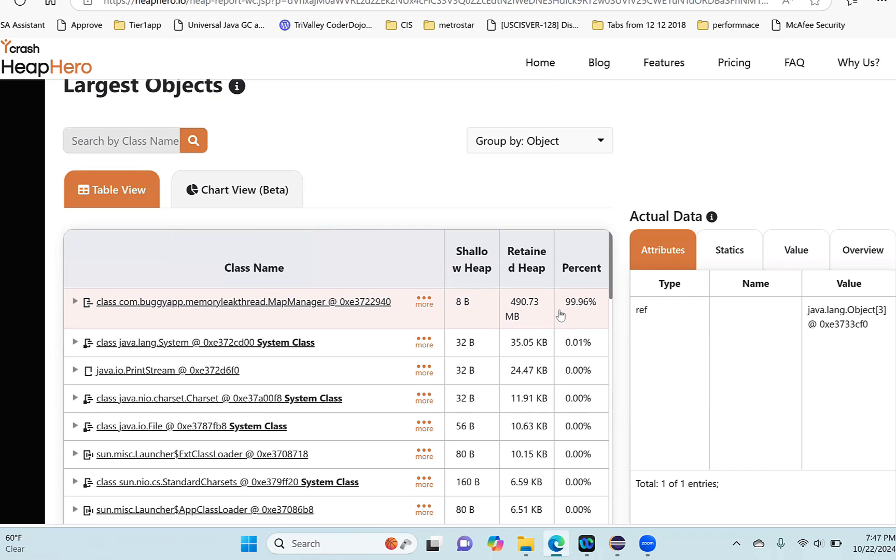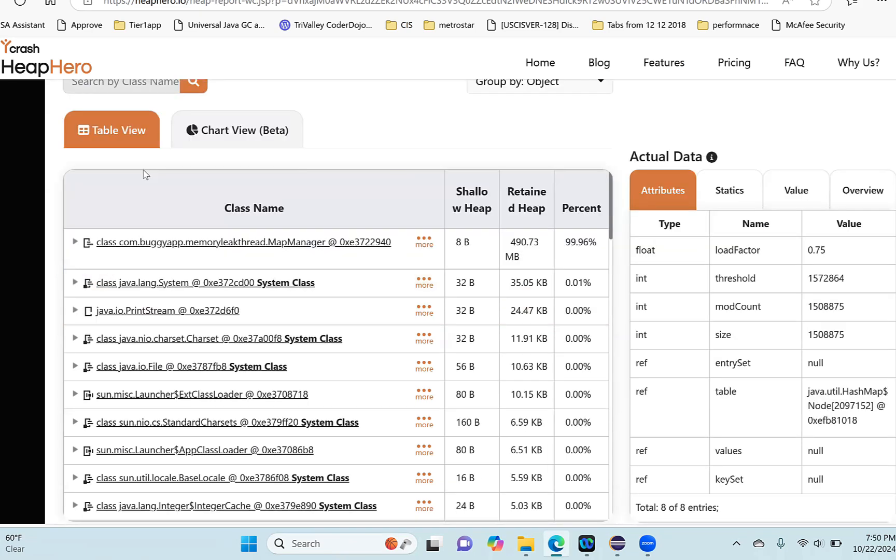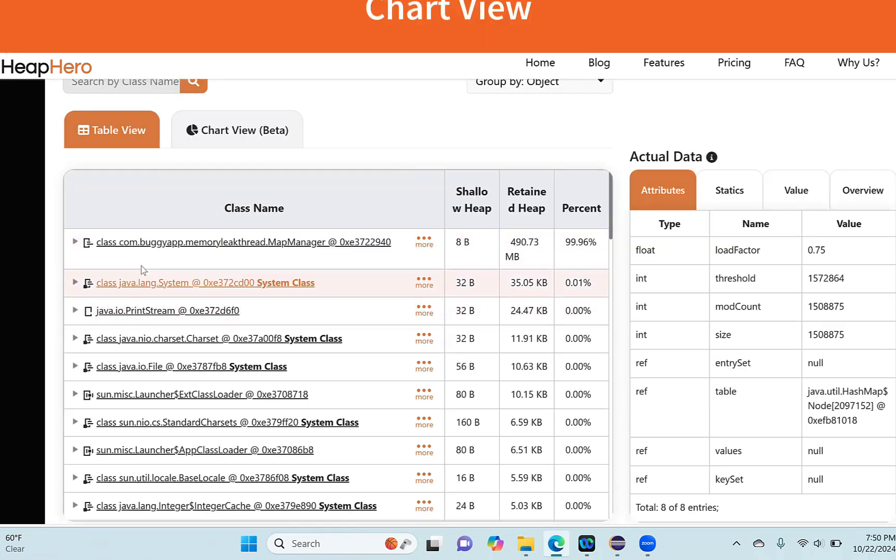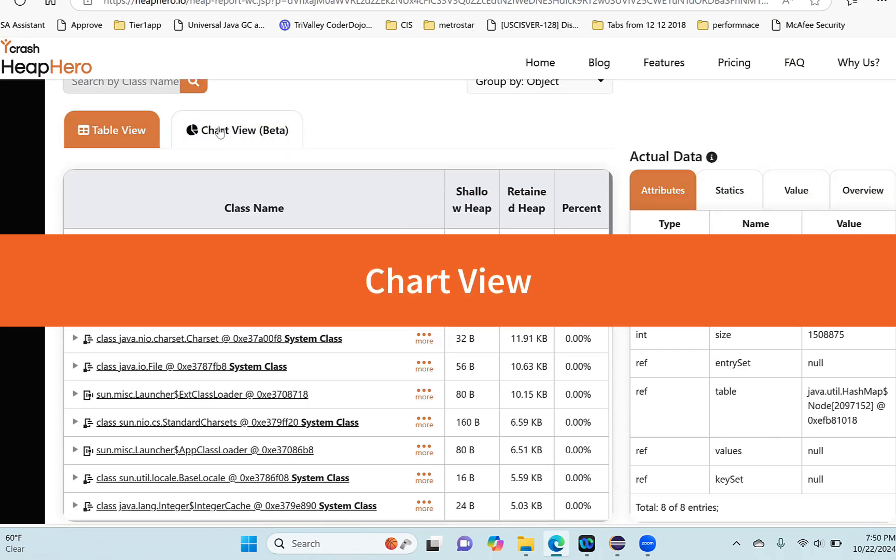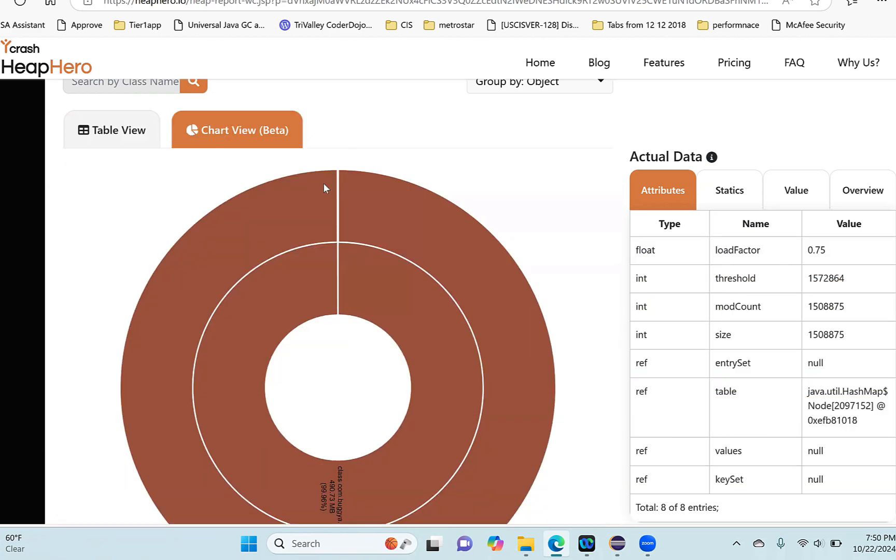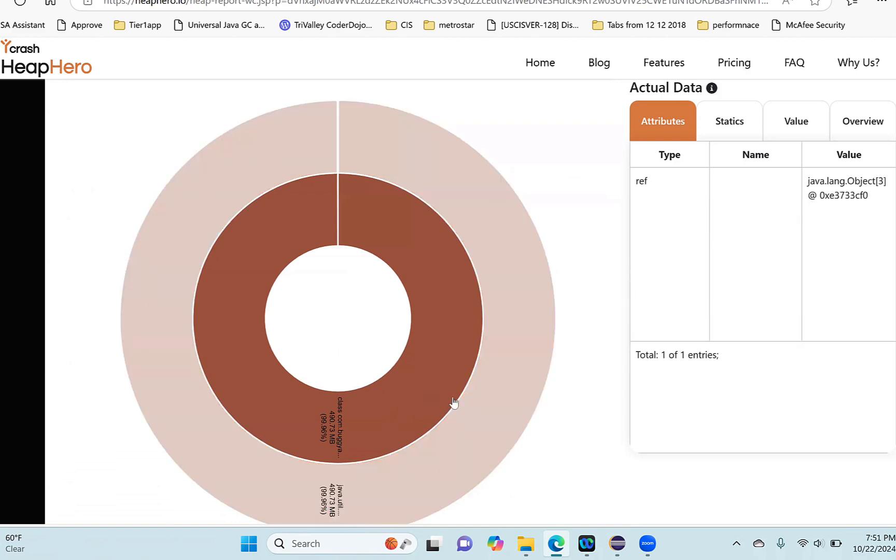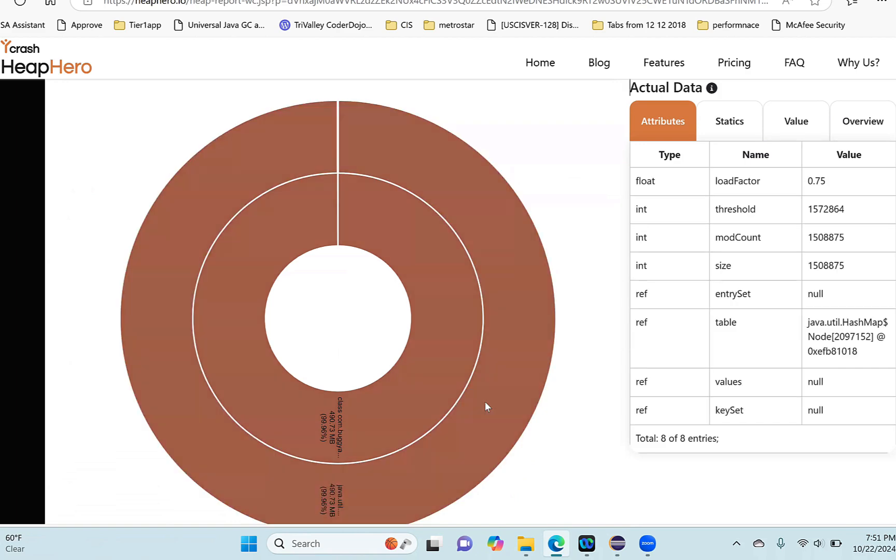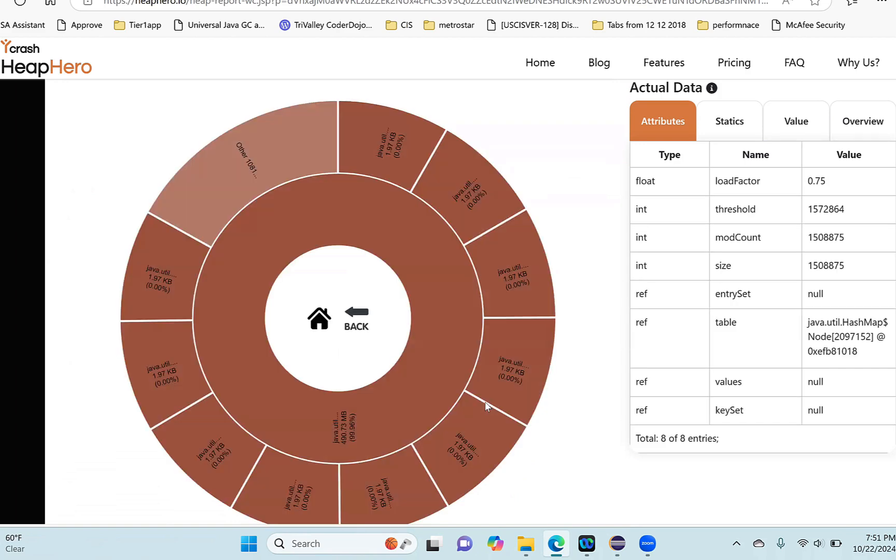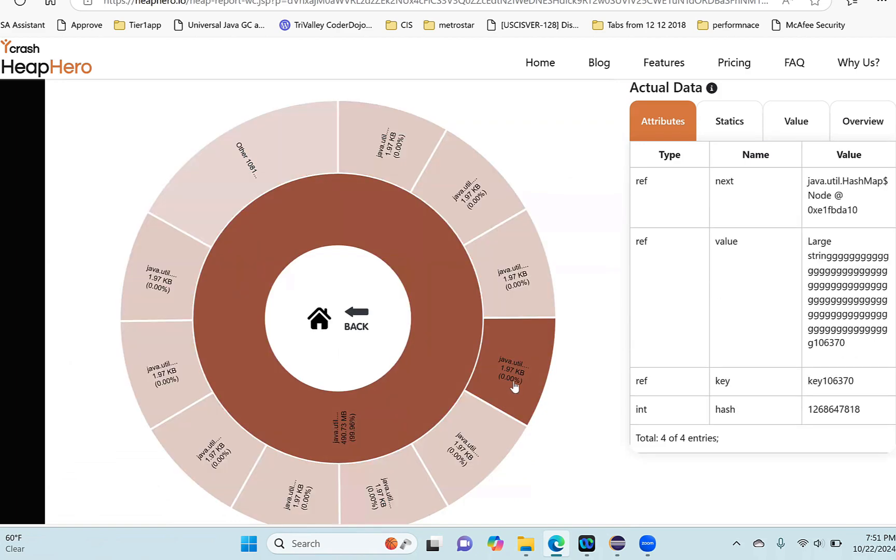Friends, this is a table view of the objects in memory. Similarly, there is also a chart view available where you can visualize the objects in memory in a graphical format. Here I can see these are all the objects. I can click to see what are the child objects. If I click here, I can see the actual object which is present. I can keep drilling down and see the objects.